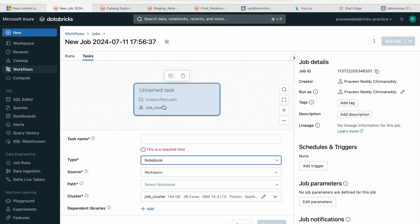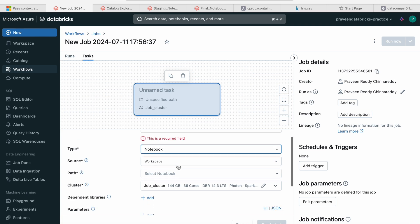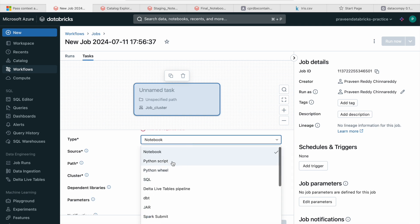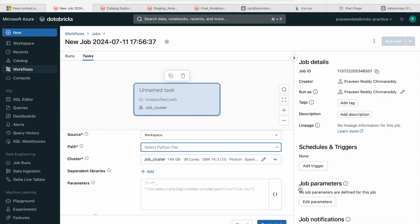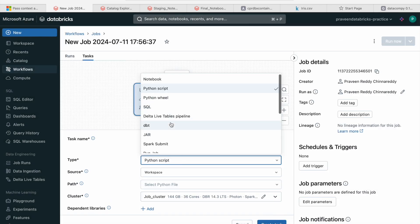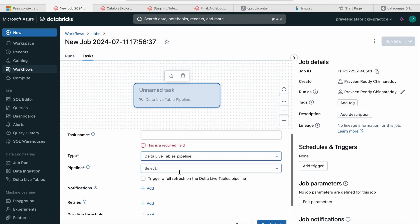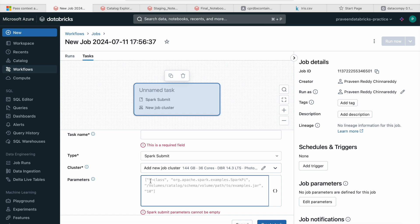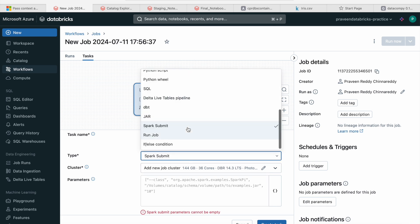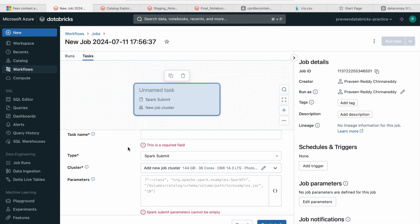When you create a notebook task, it will ask you to select the path. When you select the Python script option, it will ask you to select the Python file from your workspace. When you select the Delta Live Table pipeline type, it will ask you to select the Delta Live Table pipeline. For Spark submit, you provide the Spark submit command, the class, the jar name, and everything. You can also add if-else conditions. It's kind of a mini Airflow and mini ADF.